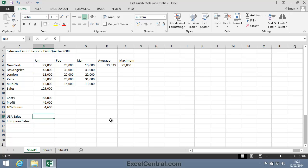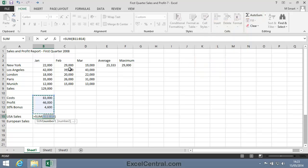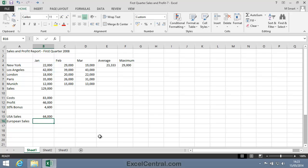Now you could use your AutoSum skills, developed in earlier lessons, to simply add an AutoSum to cell B15. You'd do that by selecting Home on the Ribbon, Editing Group, AutoSum, then selecting the USA Sales cells and pressing the Enter key. This would give you the correct answer,